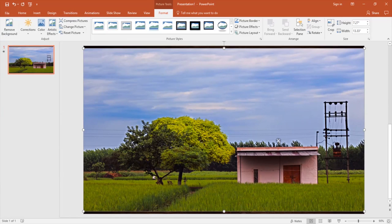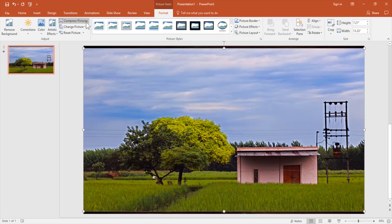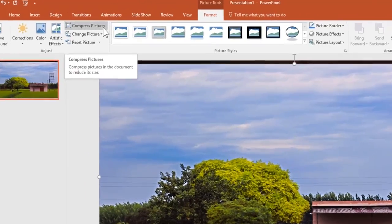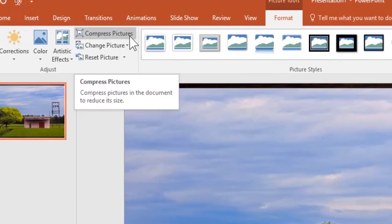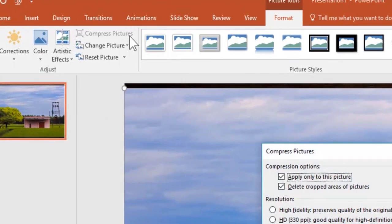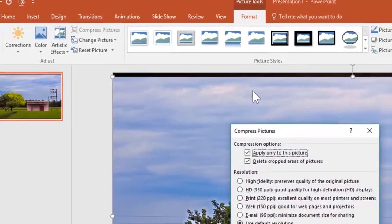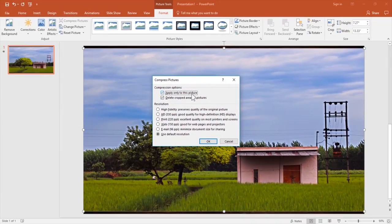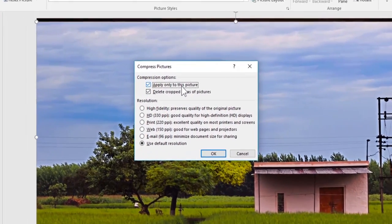What you have to do is select this image, go to the Format tab, and here you can see that there is an option to compress the picture. Click there and a new window appears.